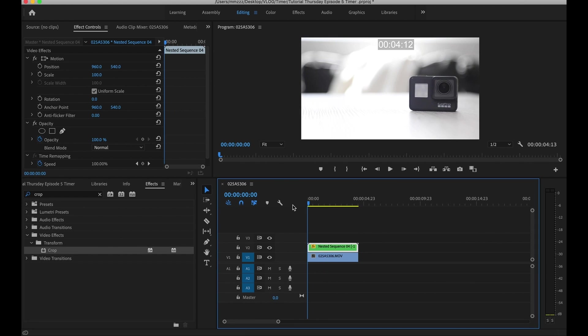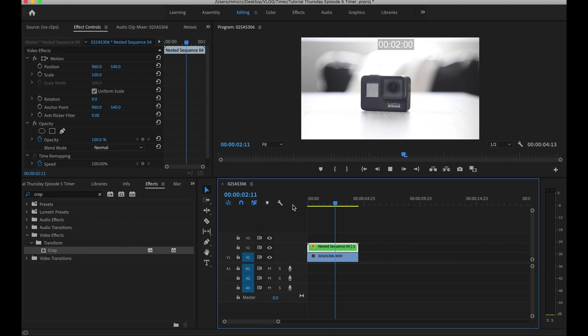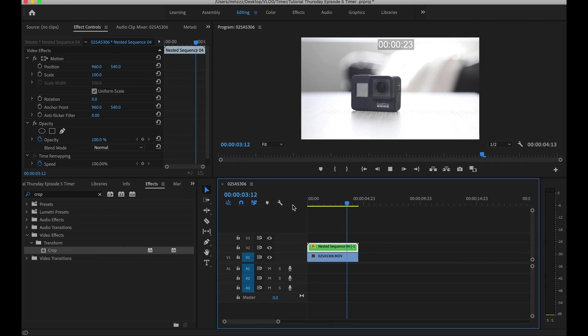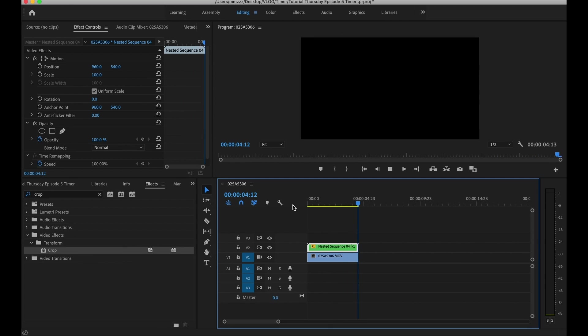All right, let's go ahead and play this. As you can see it's counting down and you've got yourself a timer.